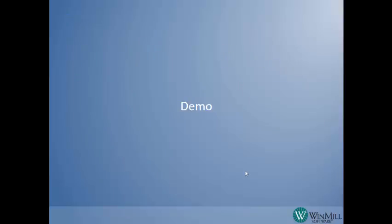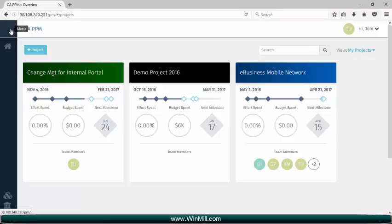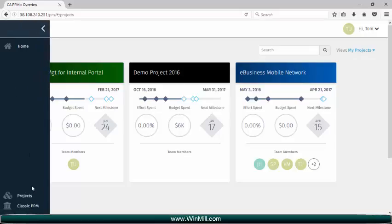First, we're going to navigate to the new UI. Here we can see I'm logged in as Tom, and if I look at the navigation, the only options I have are to look at projects or to go back to the classic PPM interface.